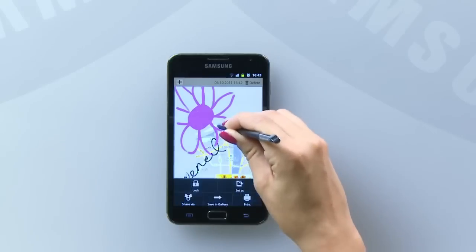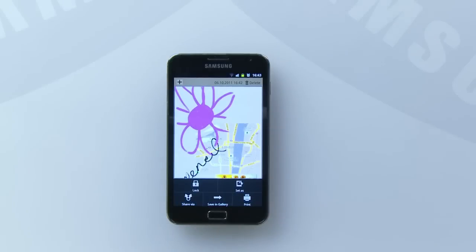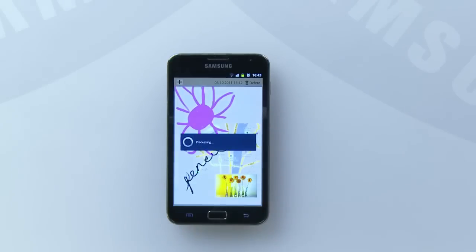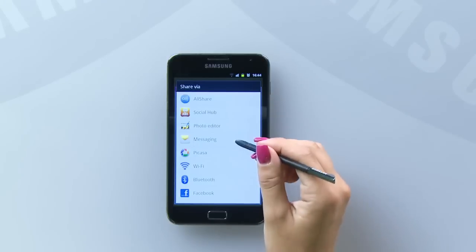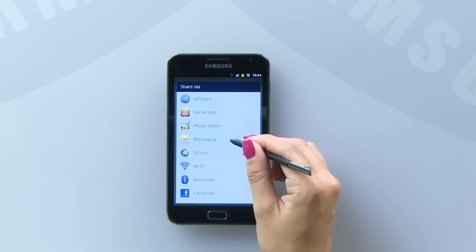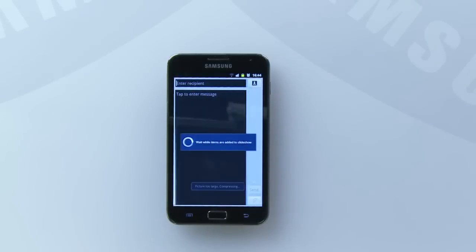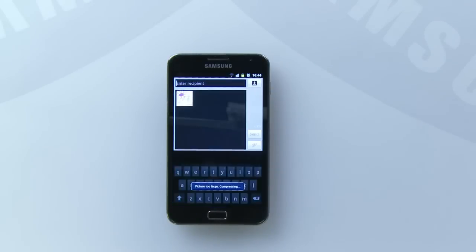If you want to share your memo with any of your contacts, simply tap the menu button and select Share Via. This menu will allow you to share your memo via messaging, email, social networking, and many other methods. Thank you for watching.